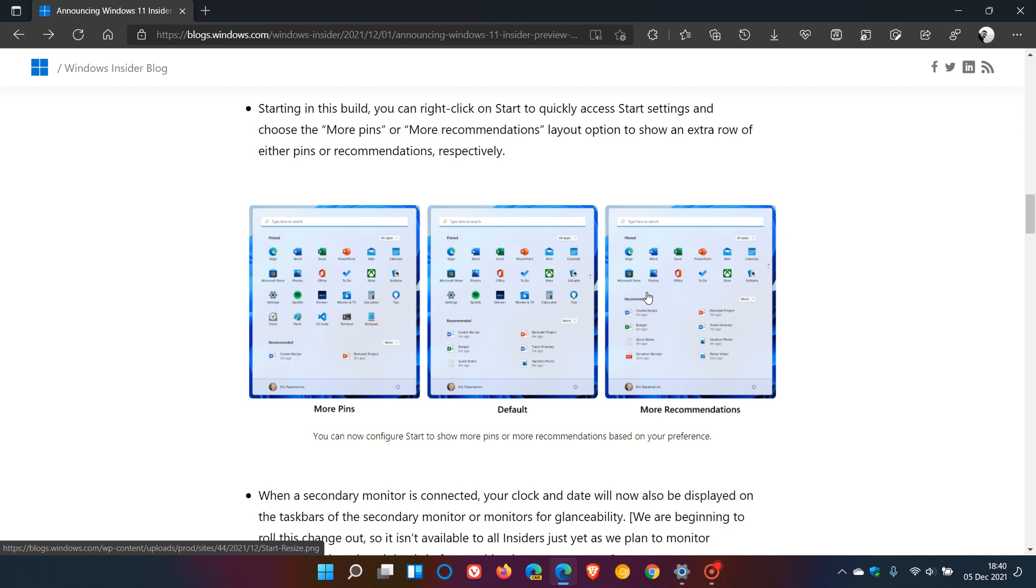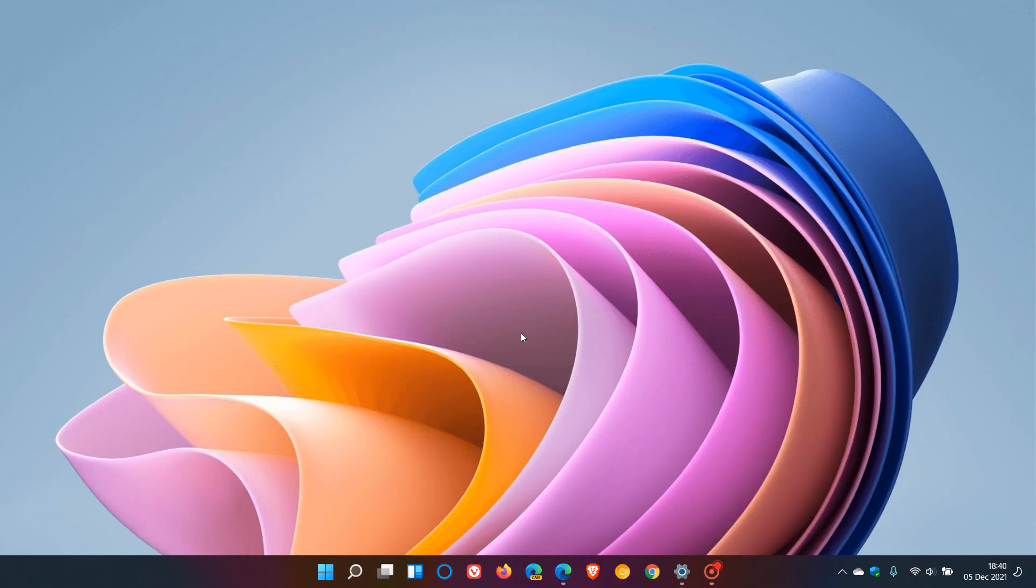So I thought this was interesting that although Microsoft has announced that we will only be getting one feature update, those cumulative updates which roll out every month could possibly carry key features, new feature updates and components to the Windows 11 operating system. I hope you found this video useful.